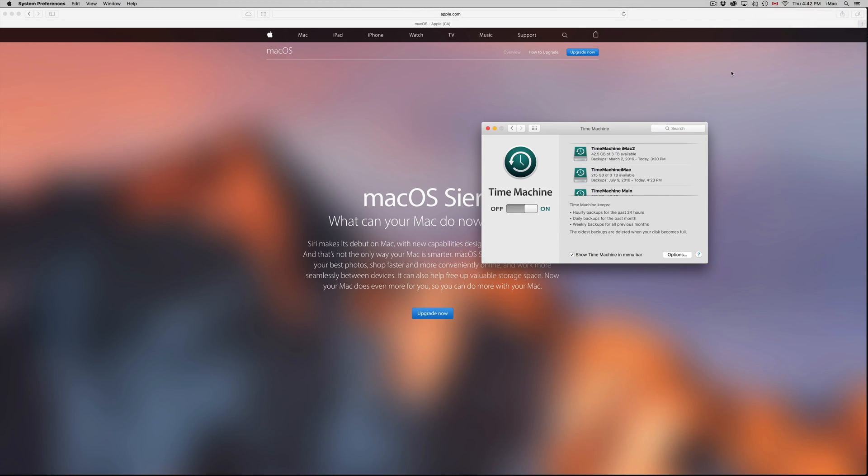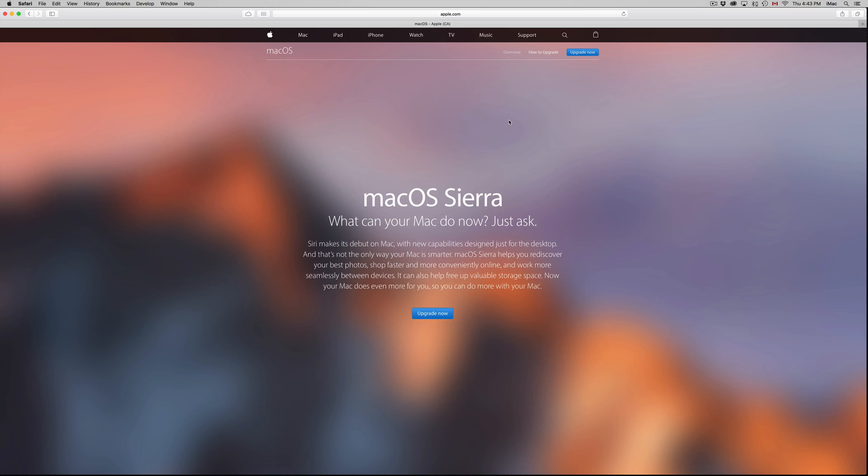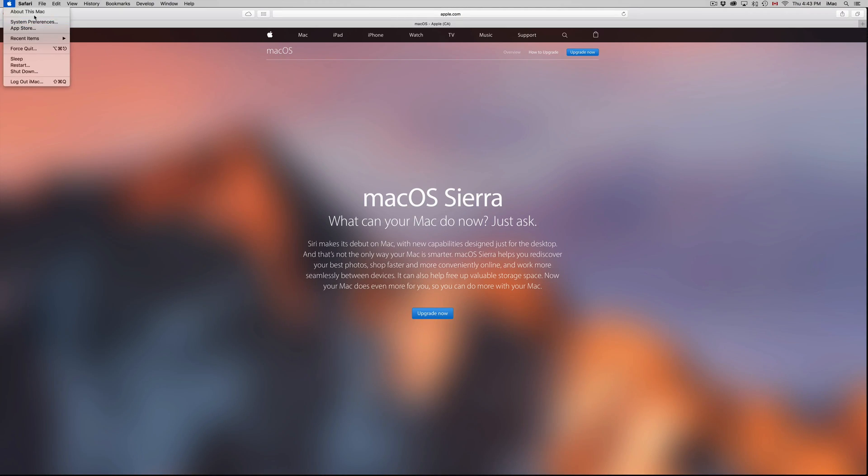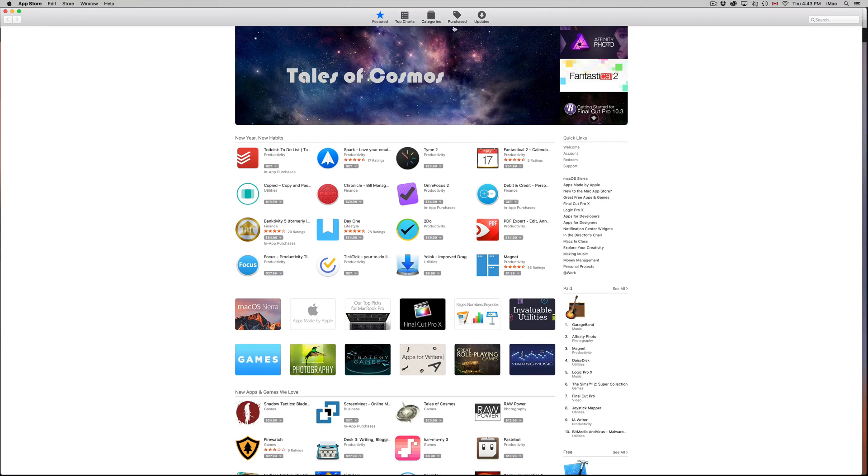Once we back it up, all we have to do is go into the Apple logo up here, go into the App Store and do it from there. Just click on updates up here.